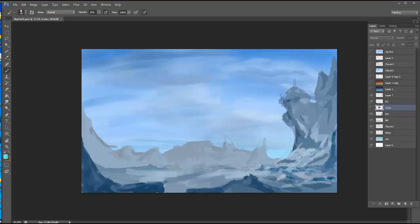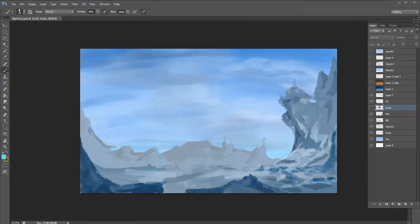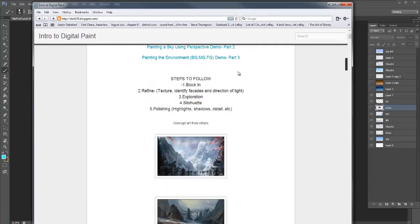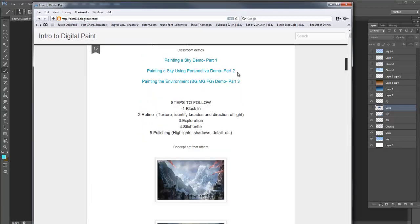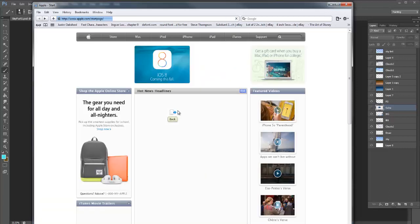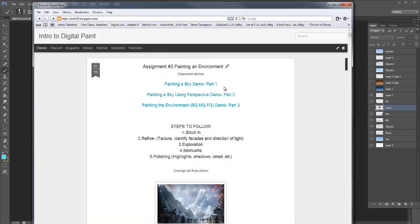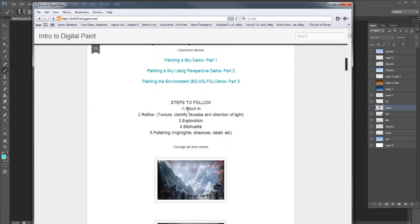Welcome back. We're going to move along with our environment painting project. Please double-check the blog — I've had some students coming up thinking they're finished, but we're not done. We'll probably spend the next three or four days working on this. I'm trying to give you some basic steps. These are pretty common steps that are part of a basic workflow.